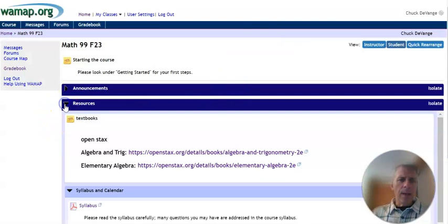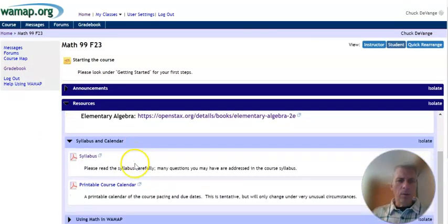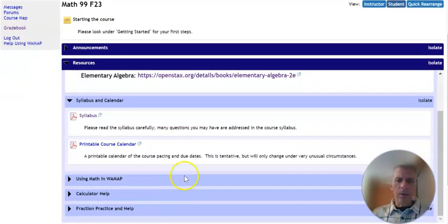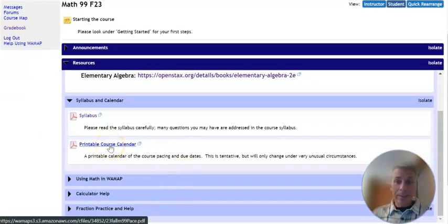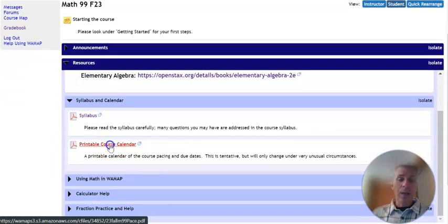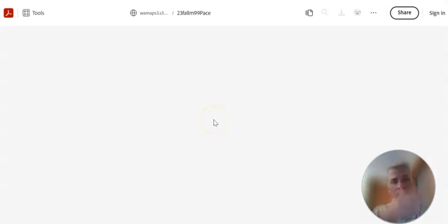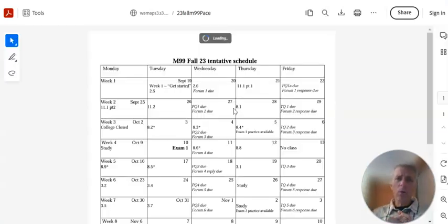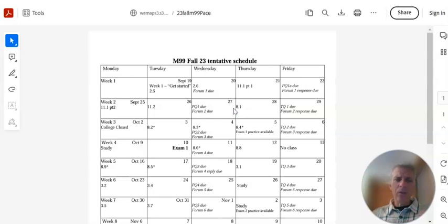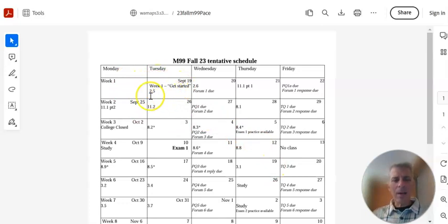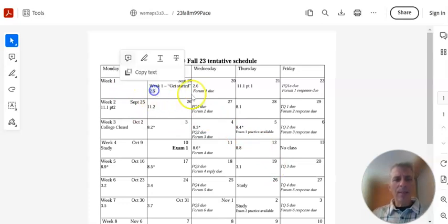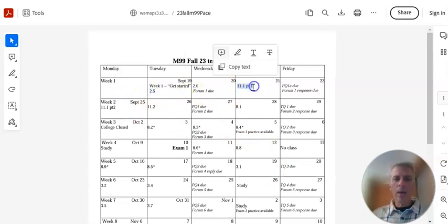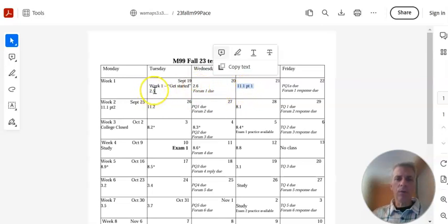Another thing I want you to think about is the course calendar. This is huge. Notice it says it's printable. But I have the whole course laid out for you. No surprises. You will know when anything is due. If you'll look, here it is, week one. Get started. We're doing that right now. 2.5, like things like this, 11.1.1, these are sections from the textbook. There's a video lecture associated with these, and then practice problems.